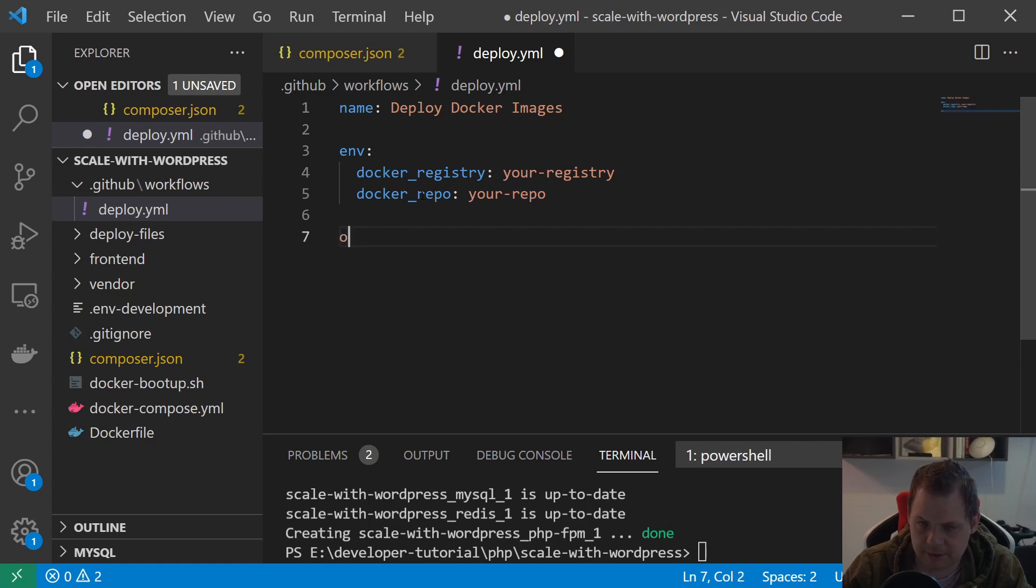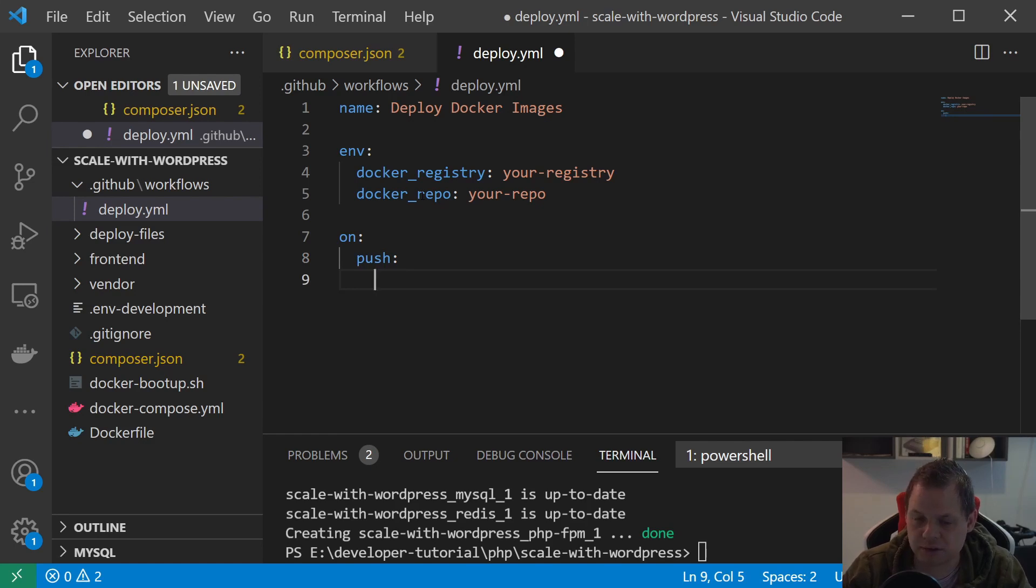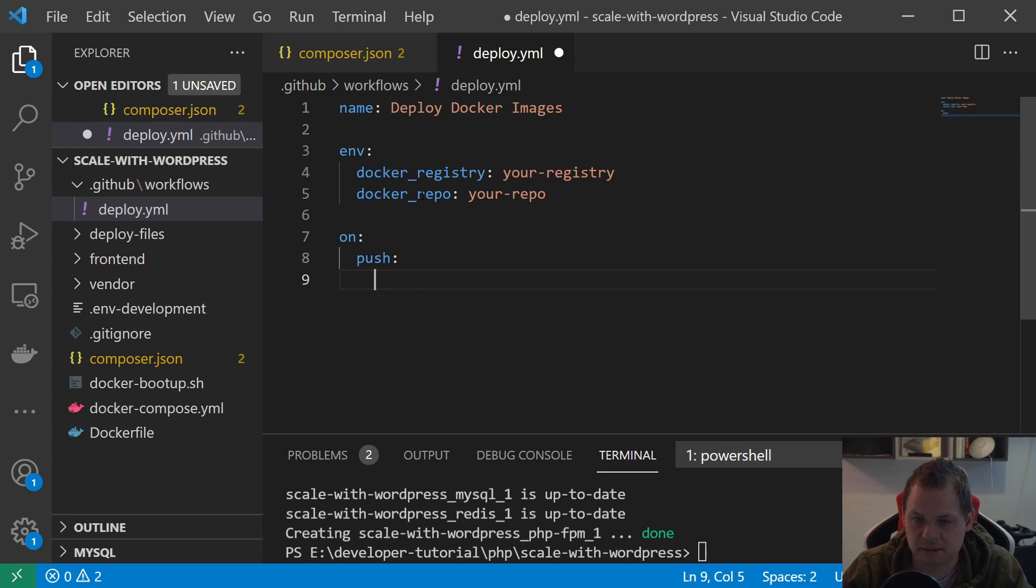Then we want to say what to listen on. We want to listen on push. Of course you can say you want to listen on pull request and things like that, but this is not a full tutorial about GitHub Actions.